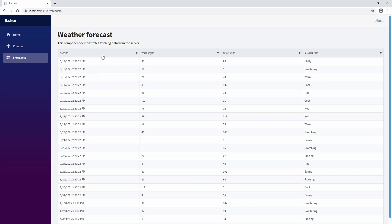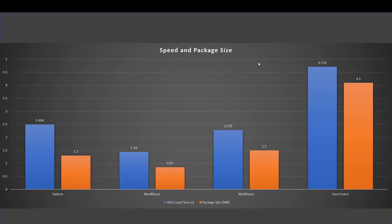Without further ado, let's look at the results. We can see here the speed and package sizes. First place is Mud Blazer by a lot. I was actually surprised about how fast it was and the package size is way smaller. It's just a fraction of everything else.